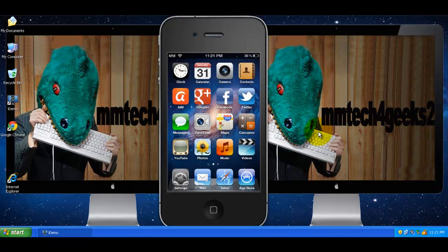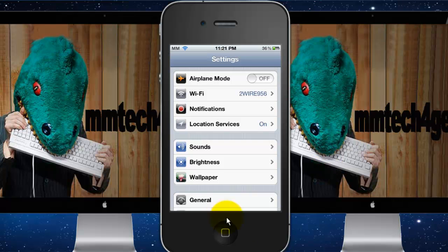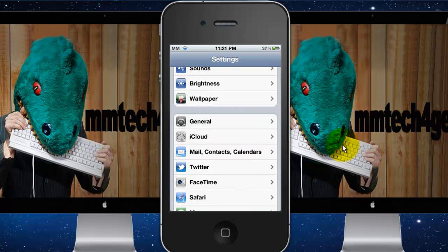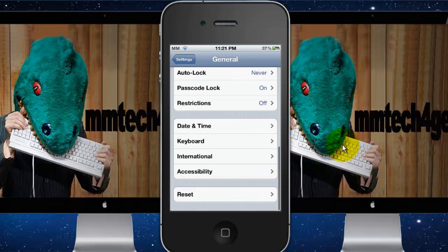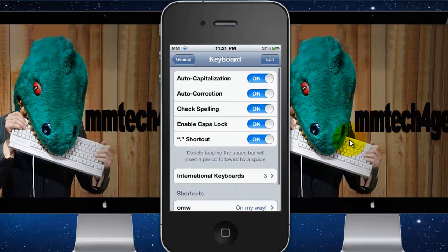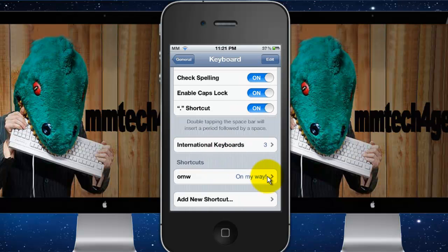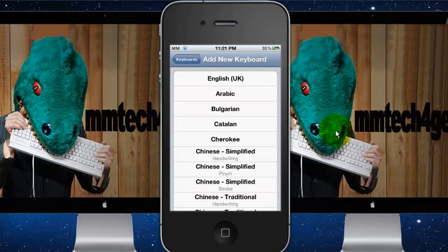First you're going to have to go to Settings. After you're in Settings, go to General. Then scroll down and tap Keyboard. After that, go to International Keyboards and add a new keyboard.